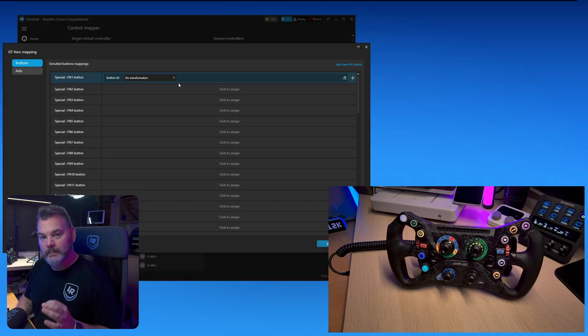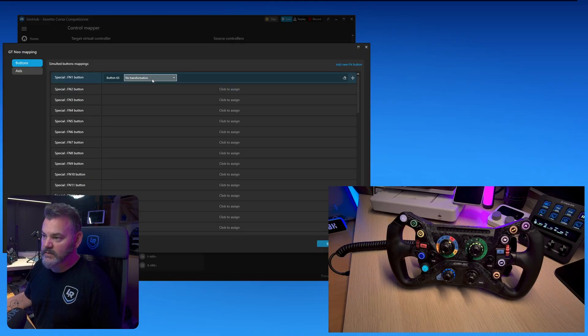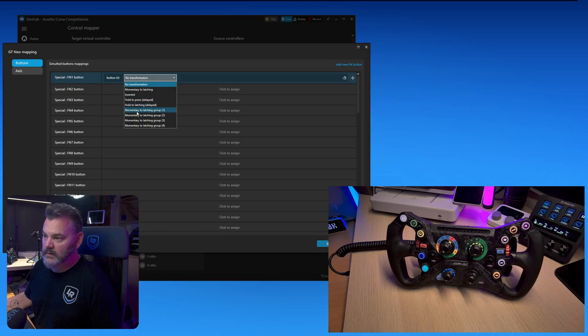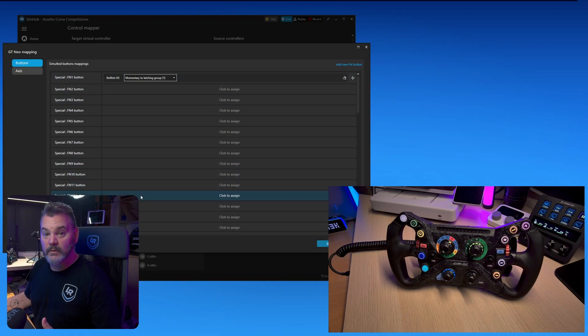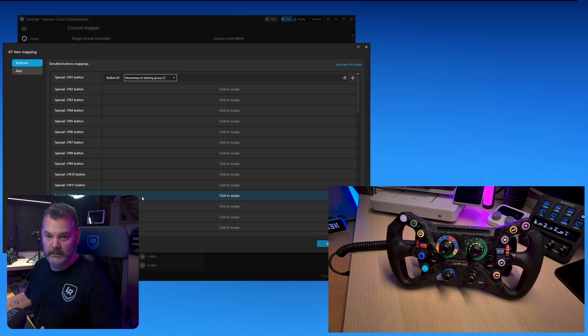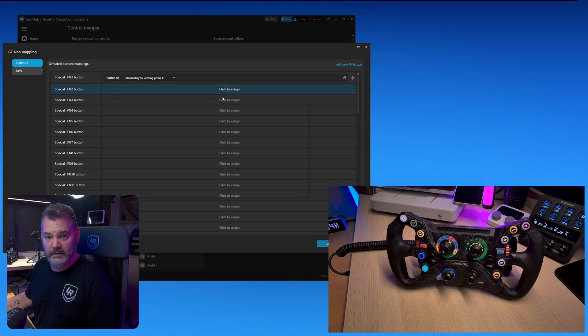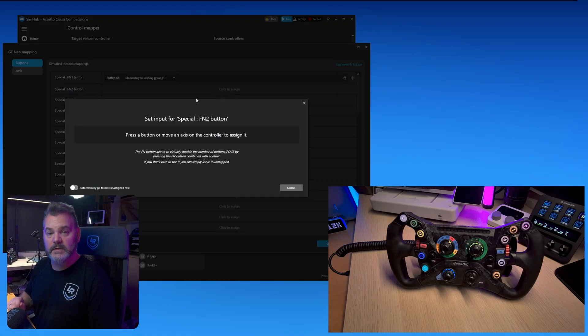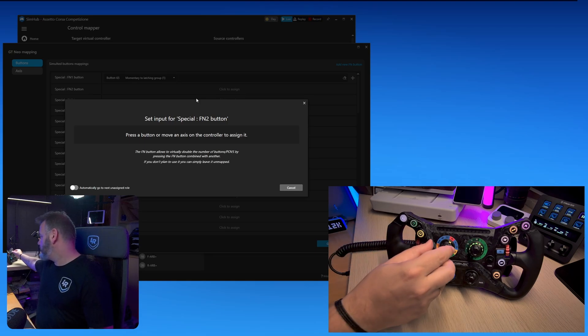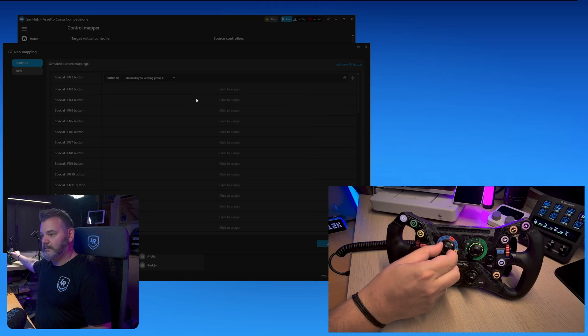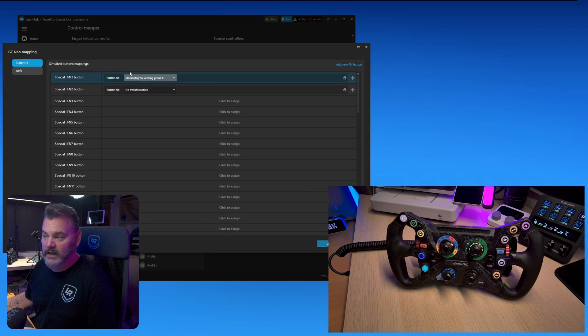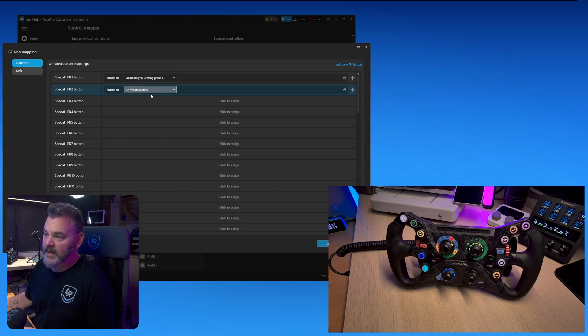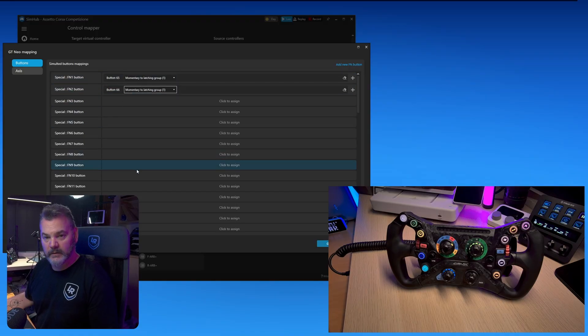That has been now recorded. But what's important at this point is that each function button has a transformation momentary to latching group one. These all need to be in the same group to work as a single dial. Let me add one more position and I'll do the other ones off camera. Click assign and all you need to do is move the dial in the right position. That's actually it. Don't forget every time you need to add it to the momentary to latching group one.